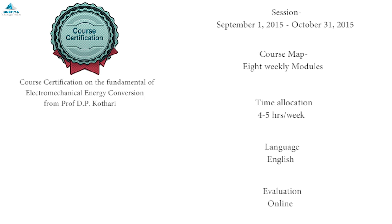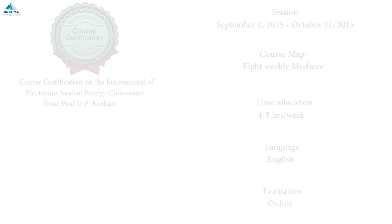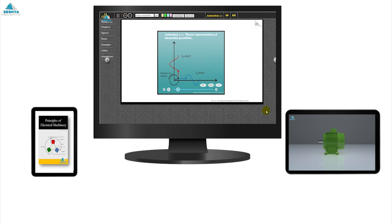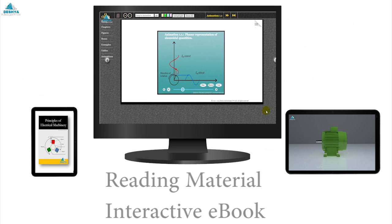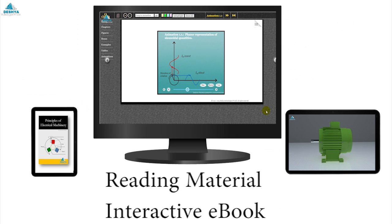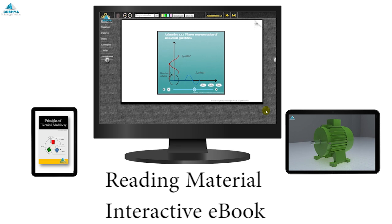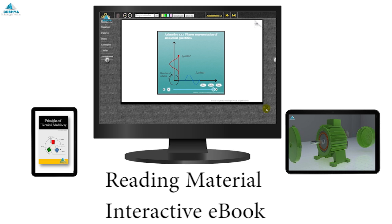It consists of eight weekly modules. Reading material includes interactive e-books. Various figures and equations help students build clear understanding on theoretical concepts.